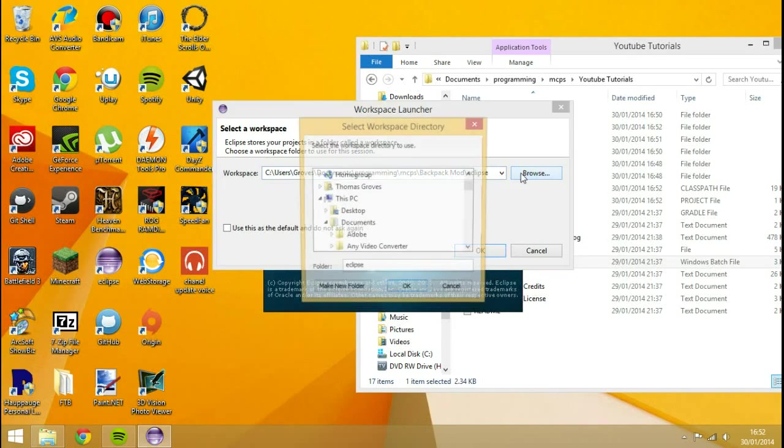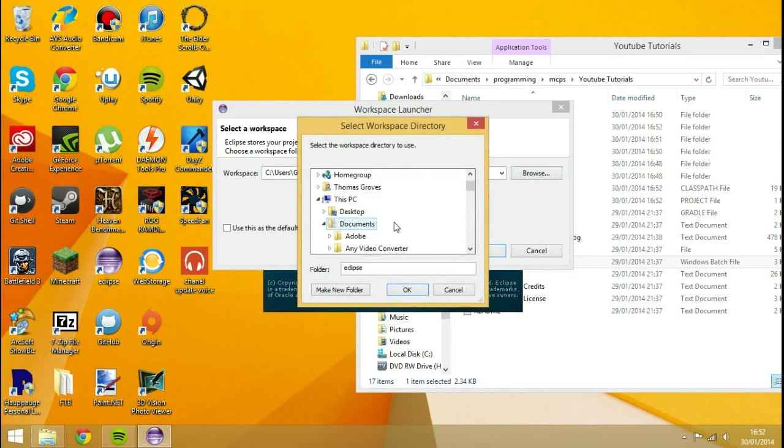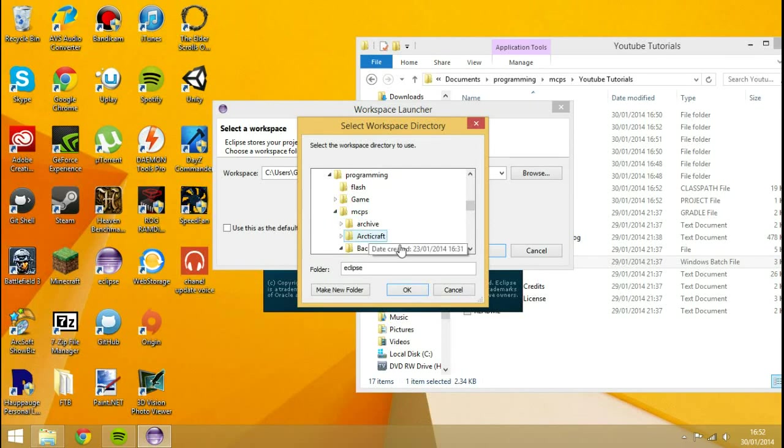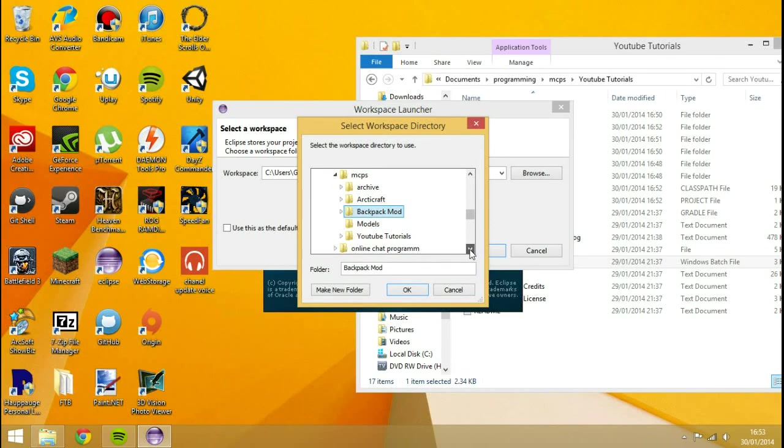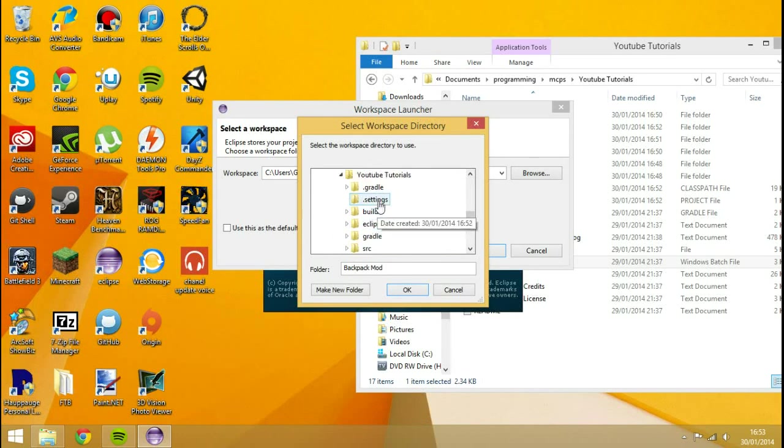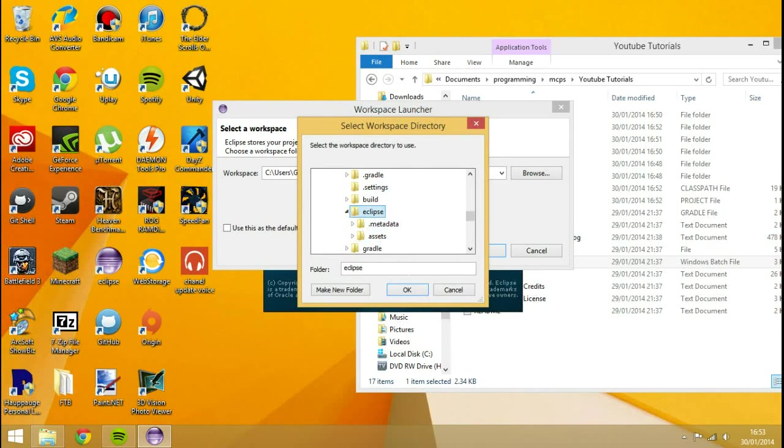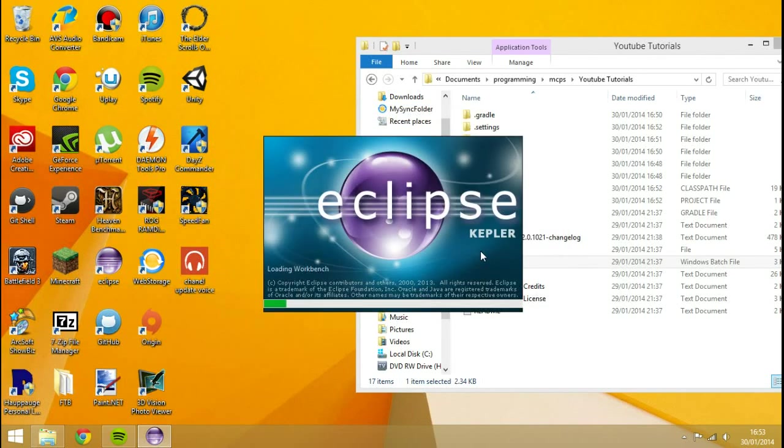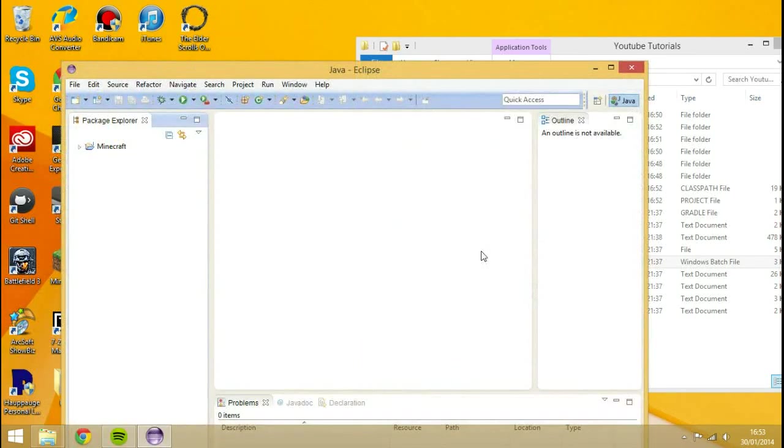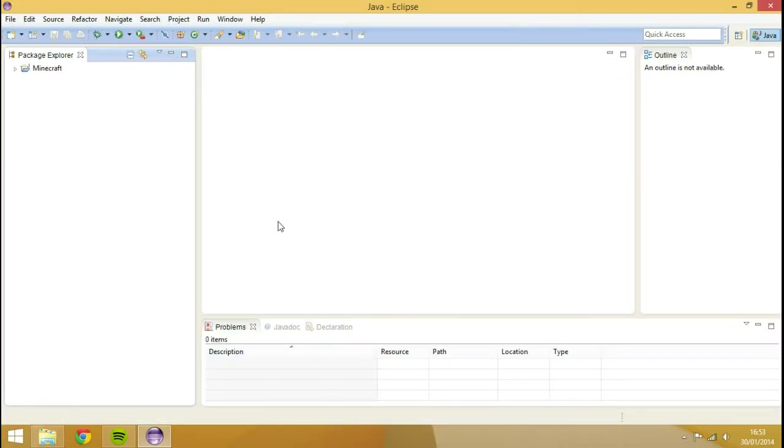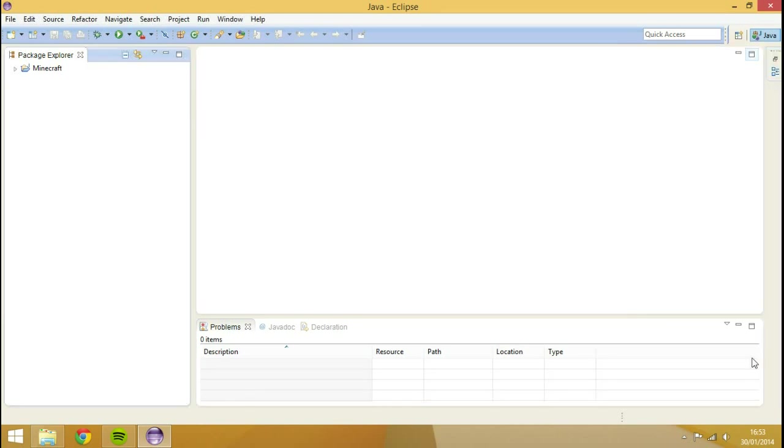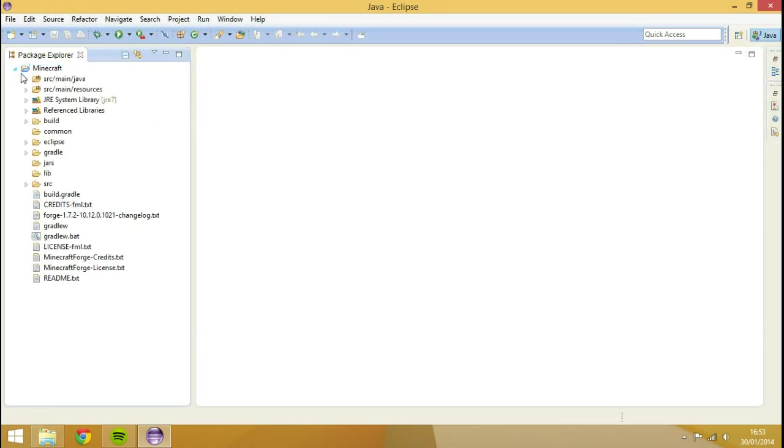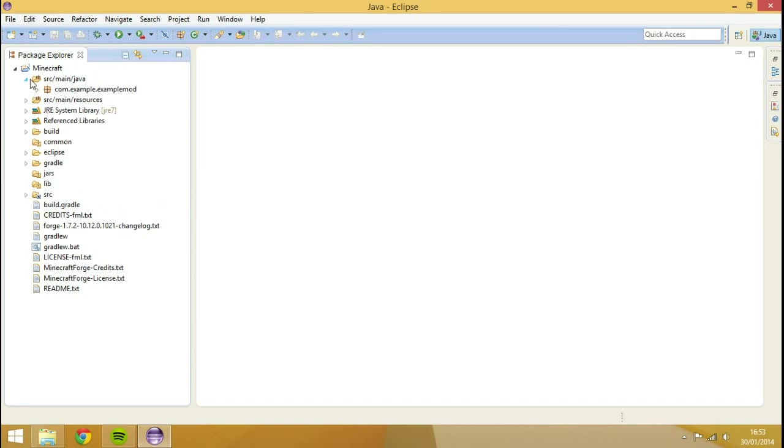And what you're going to do is launch your Eclipse. And basically you want to browse. Go to wherever you just set up Forge. So mine would be inside of my documents, programming, MCPs, YouTube tutorials. And then Eclipse you want to hit. Hit okay. Okay again. And you will see that everything is successfully installed. Three arrows. That will go away. Hit minus and that. Minus and that. I guess that's it. We've got Minecraft installed.